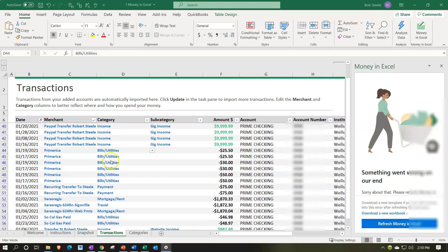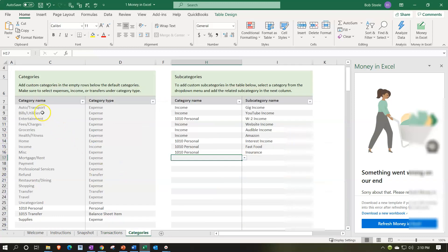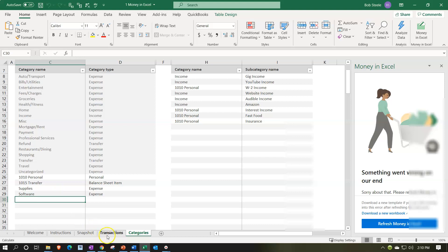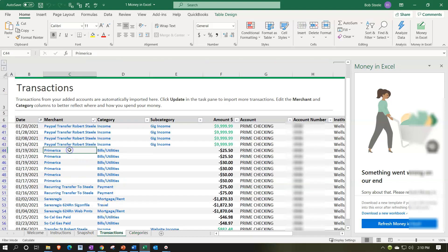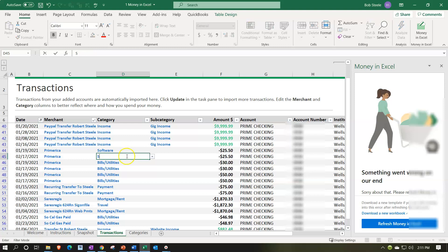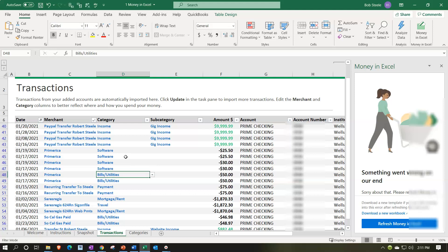These items were put into bills and utilities, but let's say they're actually software — like a subscription software expense. I'll create a category called 'software' and give it an expense type account. I'll assign these transactions to the software category with no subcategory.